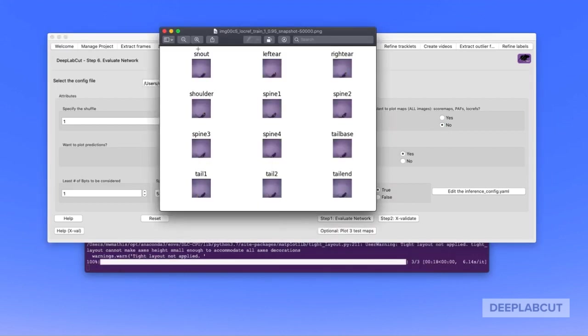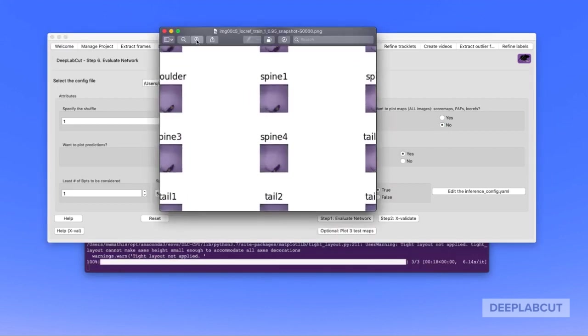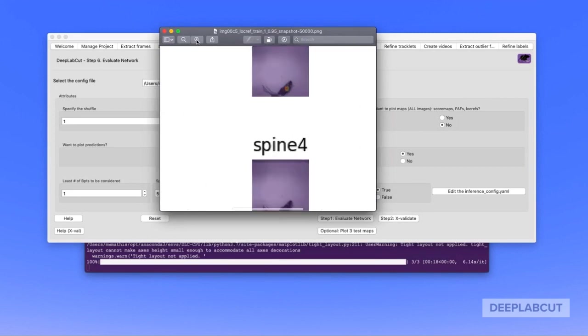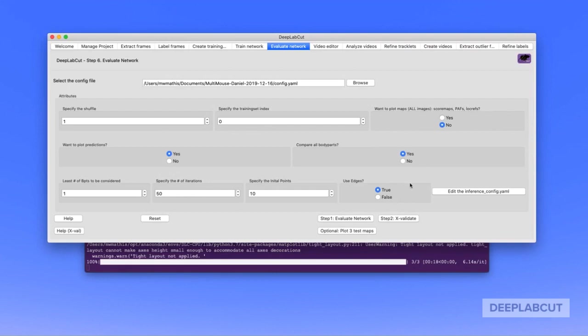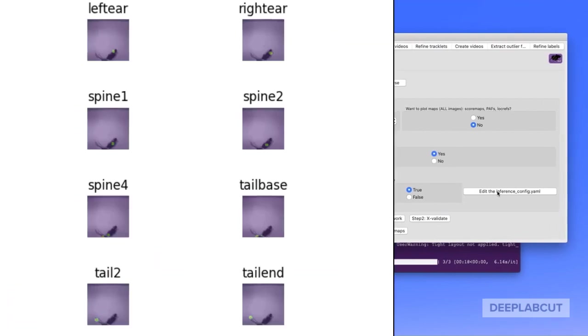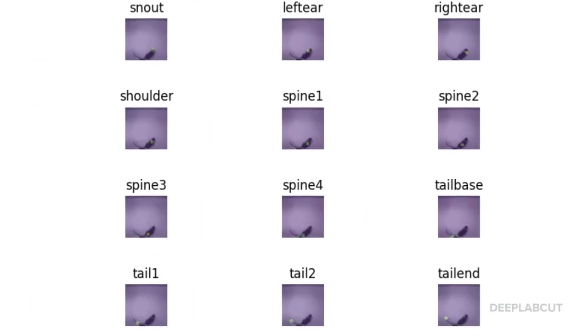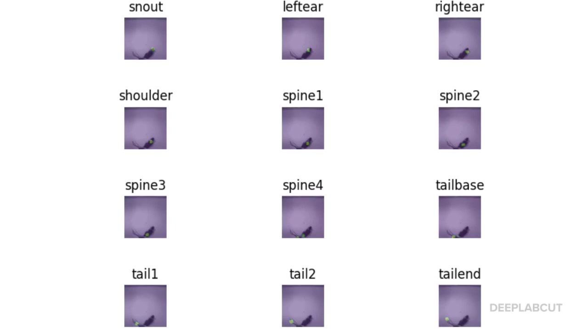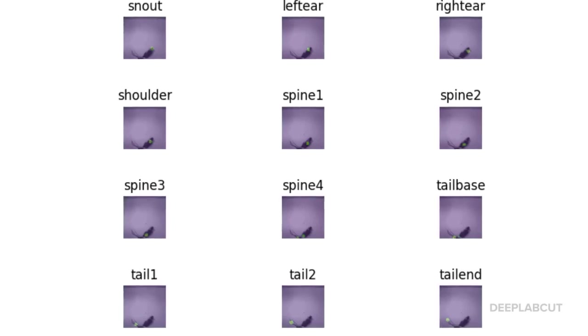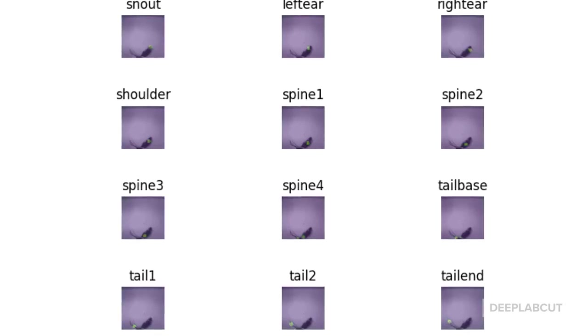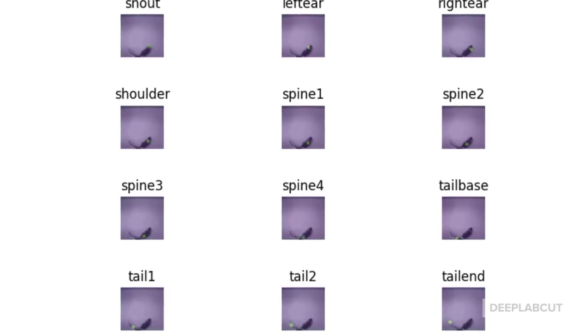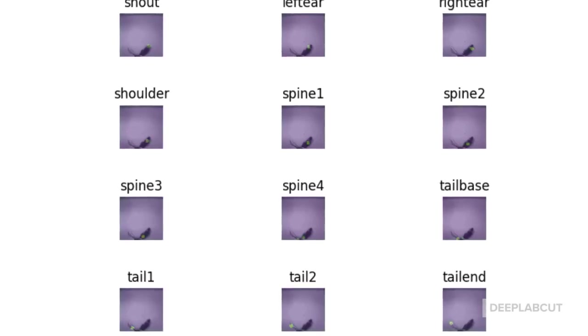As a side note, as we showed in our original Nature Neuroscience papers, the more body parts you have, the better. So here we used 12 different body parts per mouse. That was an example of what the location refinement map looks like. Here's a slightly better view of what these maps look like, but you can find these under your evaluation results folder under maps.